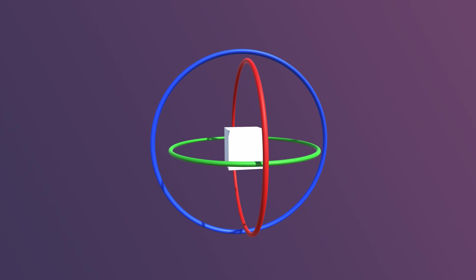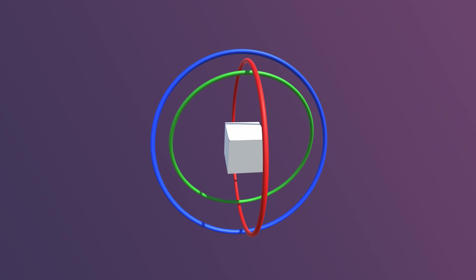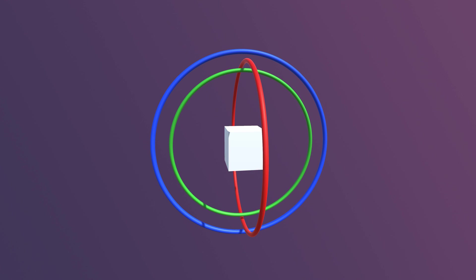For example, because each axis is determined in order, it's possible to align two axes of rotation in parallel, resulting in the loss of a degree of freedom.